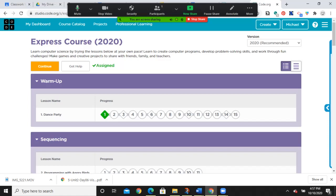I have the student view up right now. You're going to log in using the class code, which is present in the Google Classroom, and it will also be emailed to you with your password this weekend. When you get in, you're going to click on what you need, and then come into the express course and begin at the warm up.